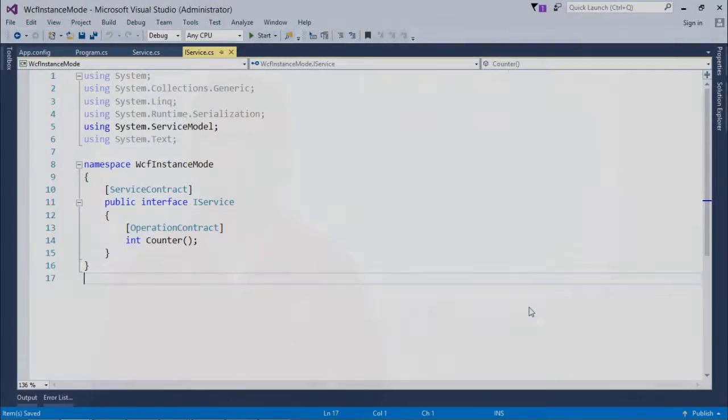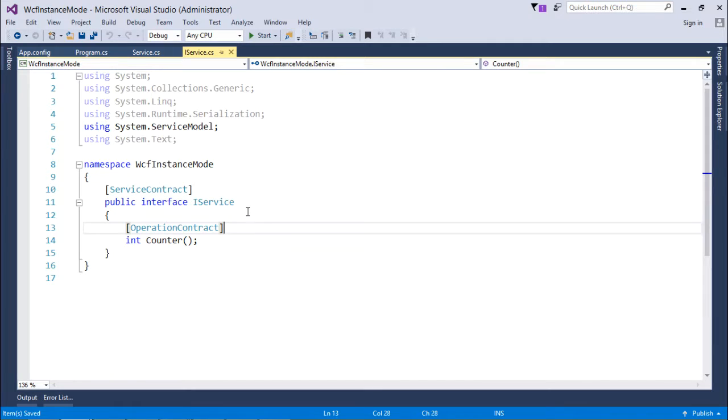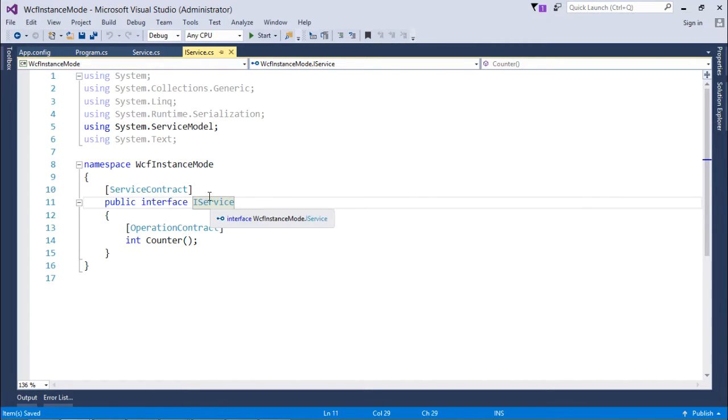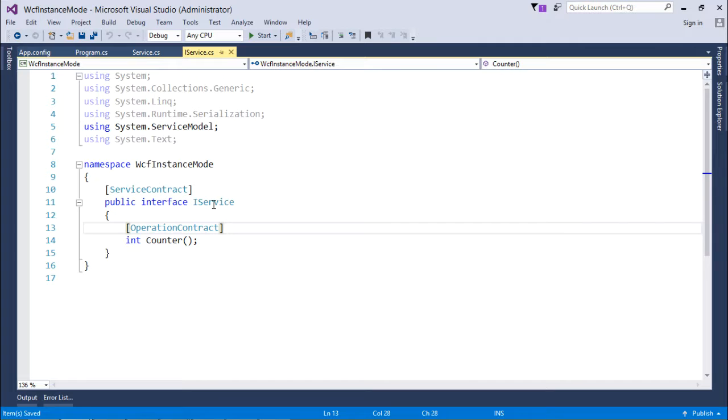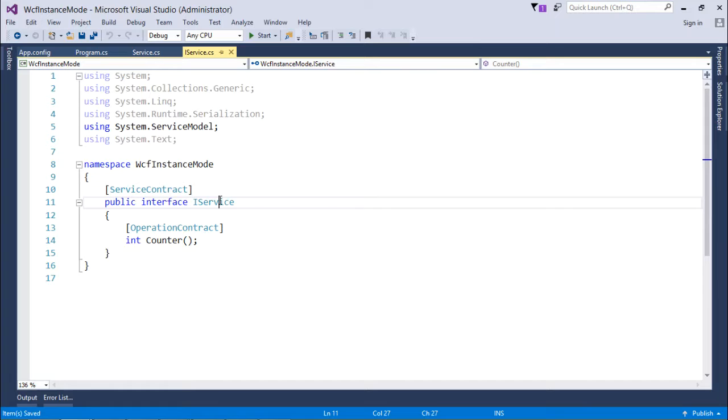Let's get started with the implementation of per call instance context mode. I have taken a new application with the name WCF Instance Mode, where I have an interface decorated with ServiceContract as we used to do earlier.